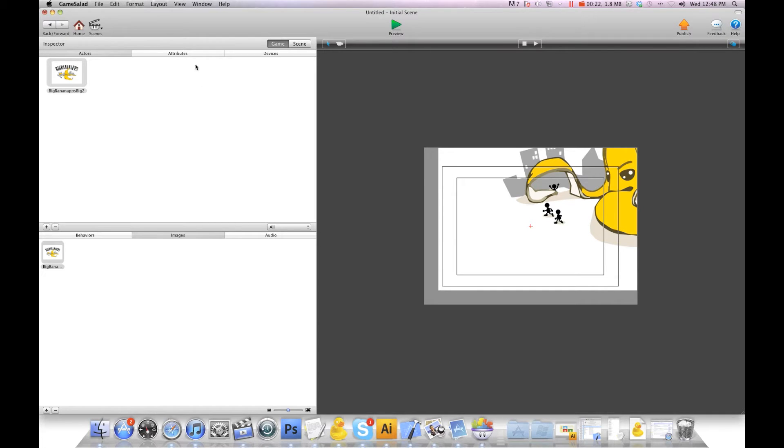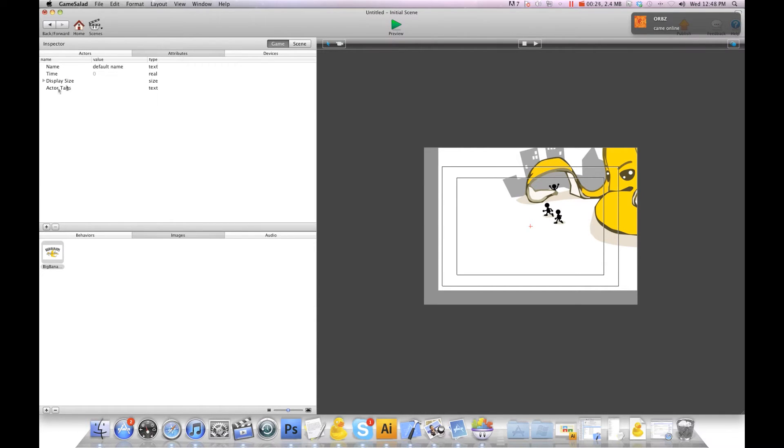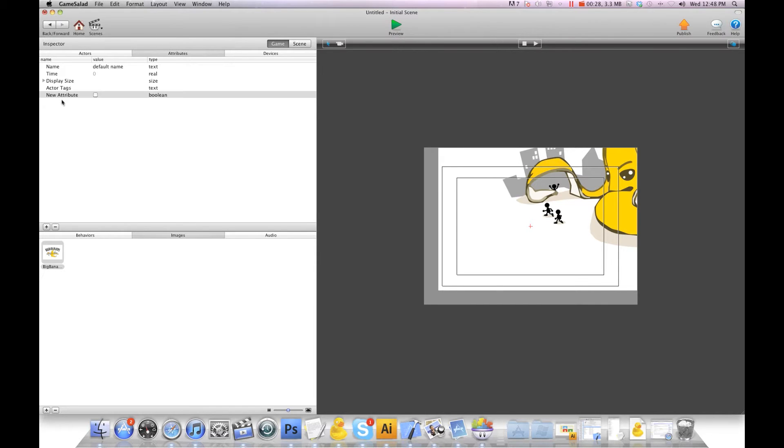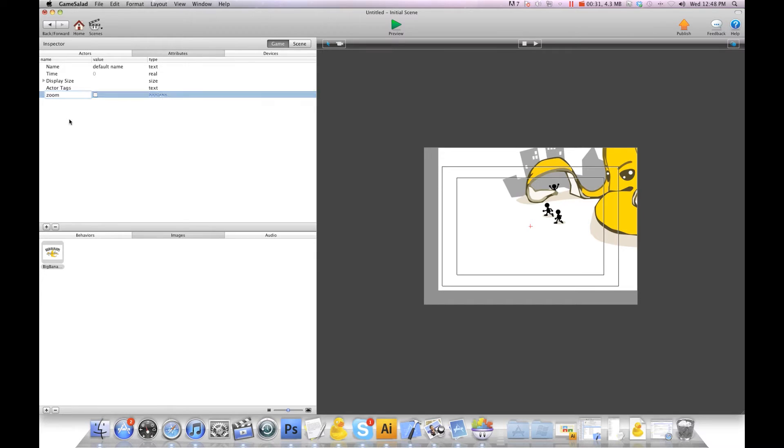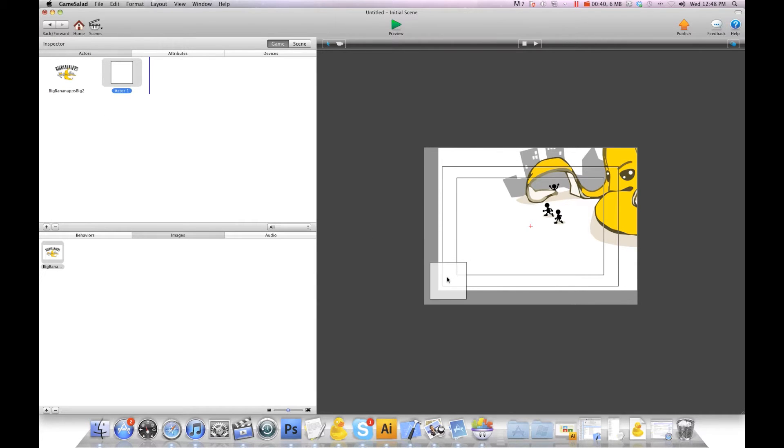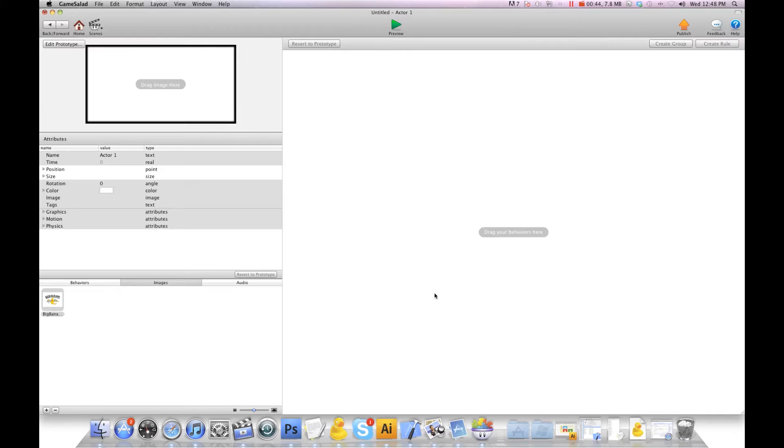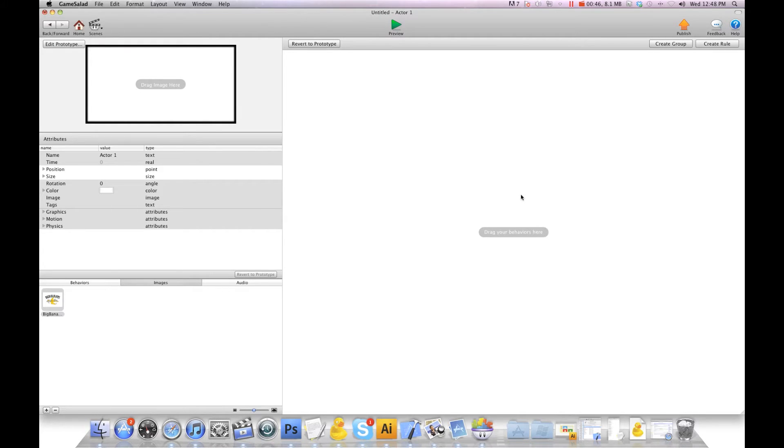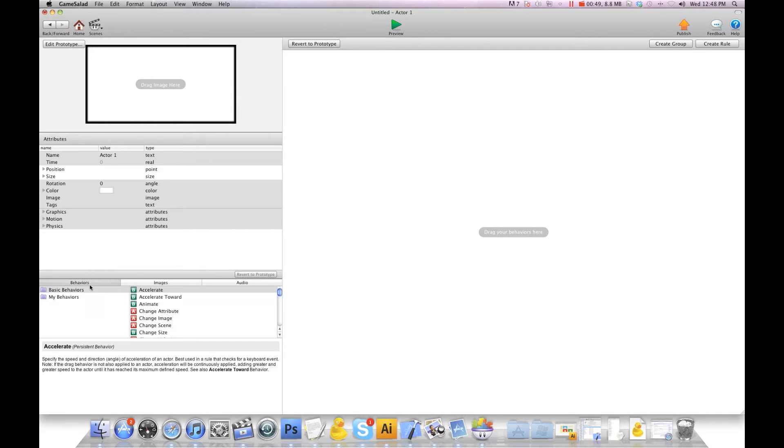The first thing we want to do is create an attribute. I'm going to call this a Boolean attribute and we're going to call this Zoom. This is a trigger so we need it to let the camera know when and when not to zoom. I'm going to create an actor and drag that actor onto the scene somewhere out of the way, then we're going to open up that actor and unlock it. The reason why we want to unlock it is because we need to get to the scene attributes.